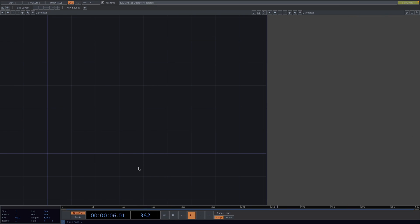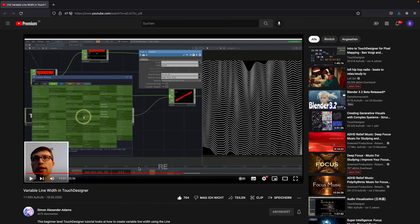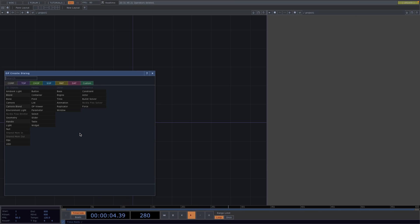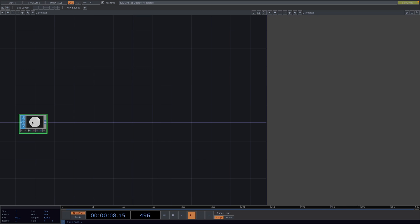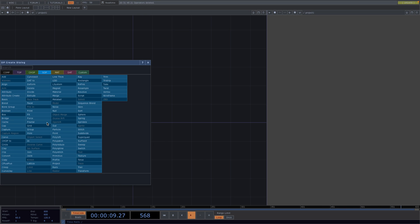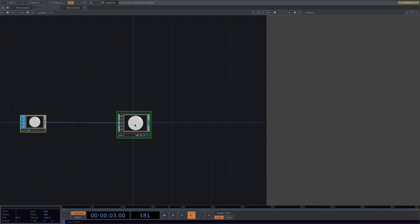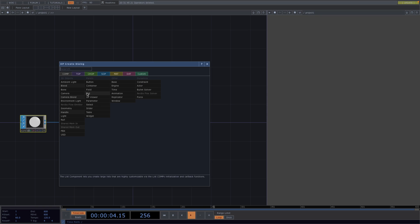In this tutorial we're going to use a line technique that we learned from this video. I will leave the link to this in the description in case you want to have a look. Now let's start with a rendering network. Let's press Tab and we're going to create a circle SOP. Right click at the Out and create a geometry. Press Tab and let's add a camera and a render top.